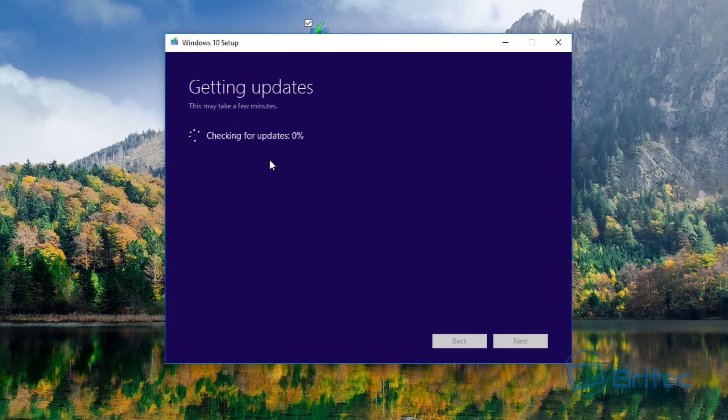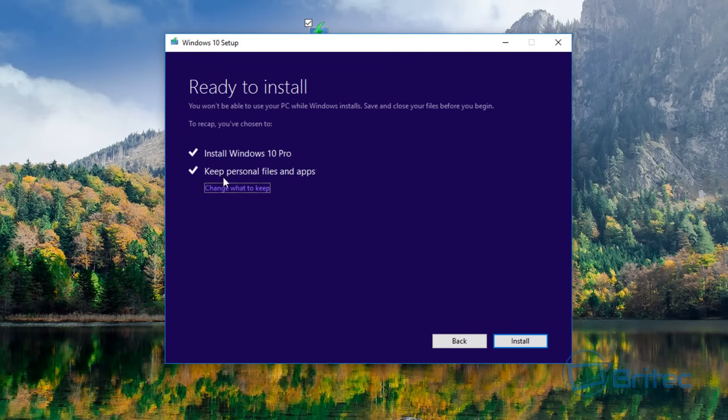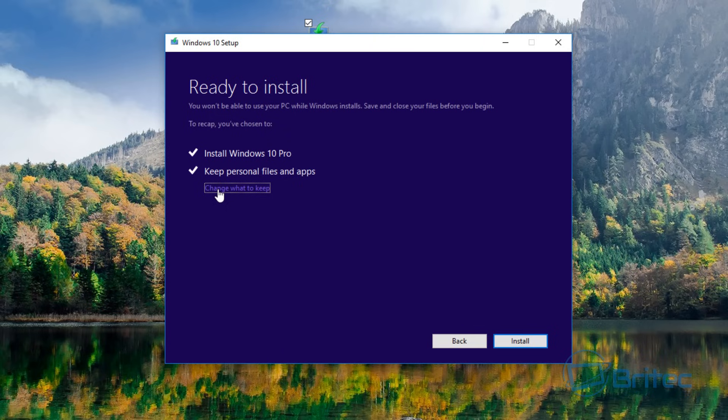And now you can see it's going to try to get some updates for us. It's checking for updates to see if there's any available, okay? So we're moving on to the next step, which is Ready to Install. And you can see it says Install Windows 10 Pro and also Keep Personal Files and Apps. They are both ticked.